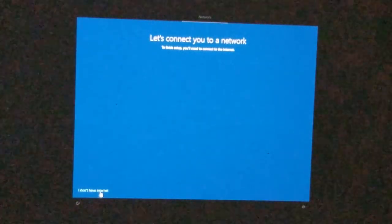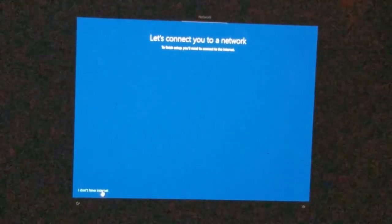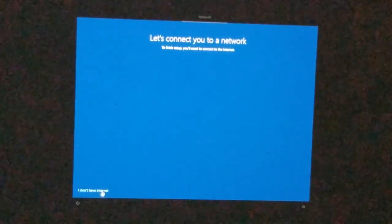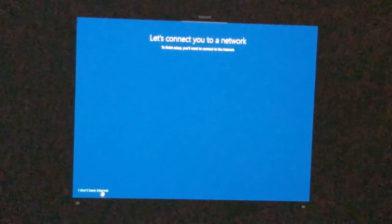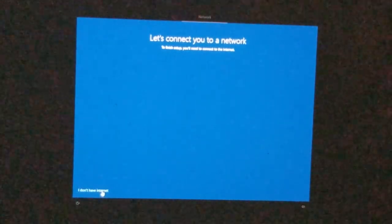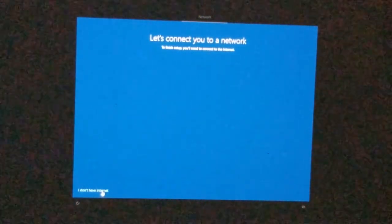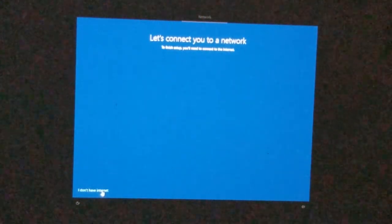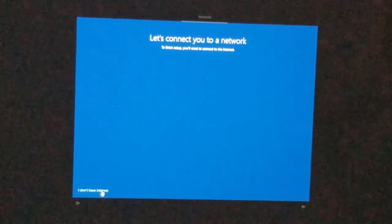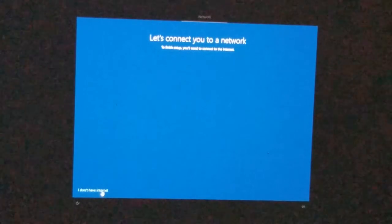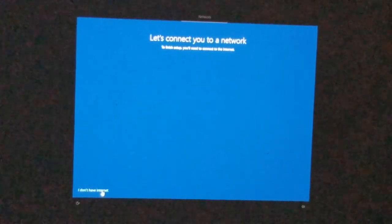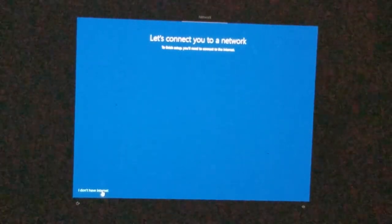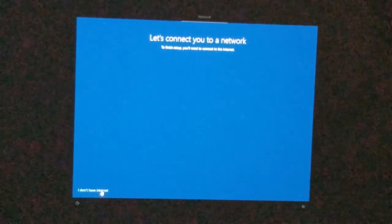Here just say 'I don't have internet.' It requires internet to finish, but because this Mac doesn't have an Ethernet port to plug in, you'll have to pass that step. Wi-Fi isn't available yet until Boot Camp is installed — it's contradicting, but I'll show you how to get through this part. Just click 'I don't have internet.'